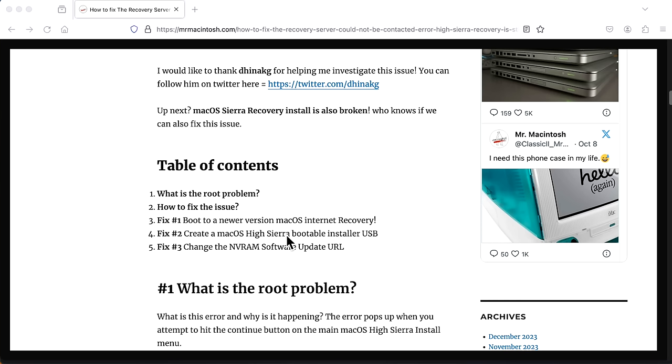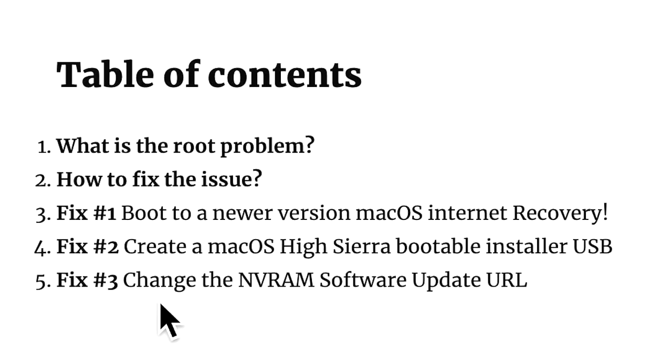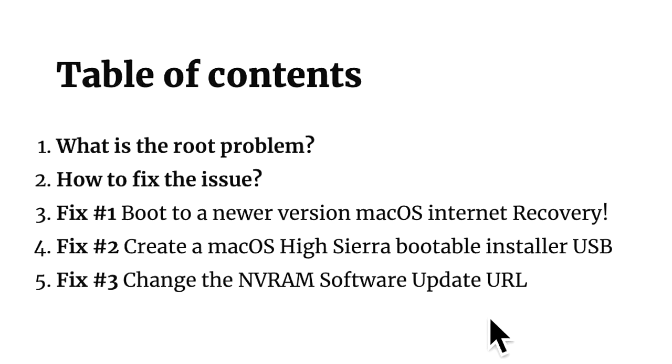And then I'm going to go over the three different ways. The first section is going to show you how to boot to a newer version of macOS internet recovery that does not have this issue. The second one is going to be able to create a macOS High Sierra bootable USB installer. But if you don't have the ability to do that, like you only have one Mac or you don't have a USB device drive, then you're going to be able to go to step number three, where we're going to change the NVRAM software update URL to be able to get it working again.